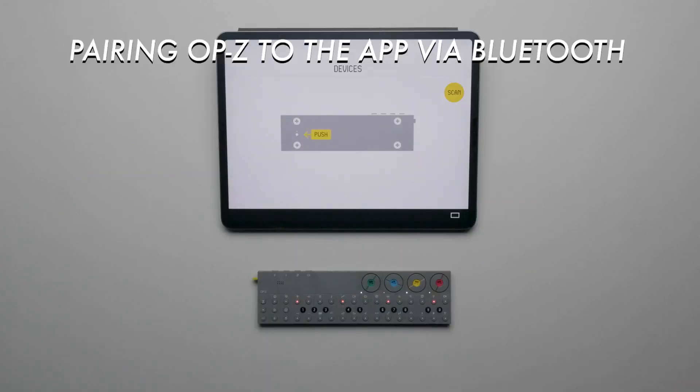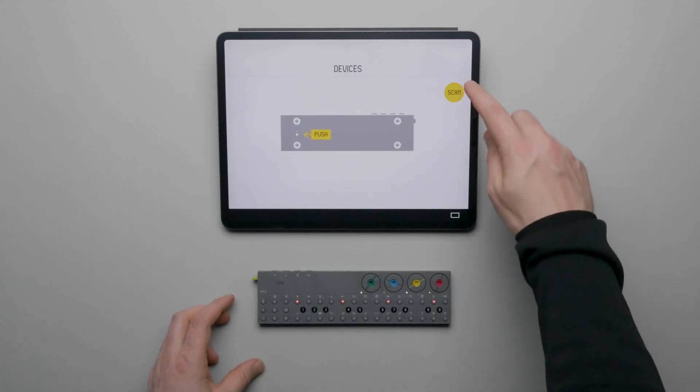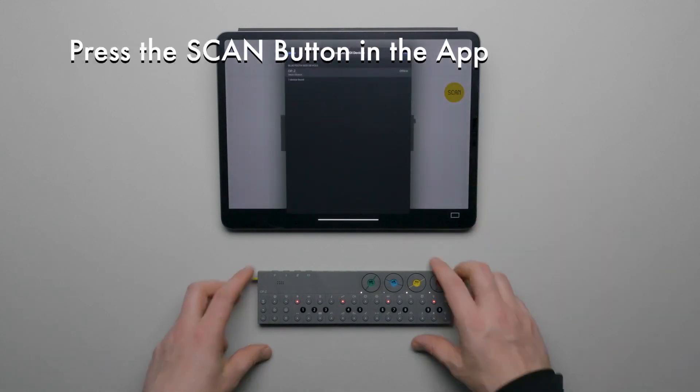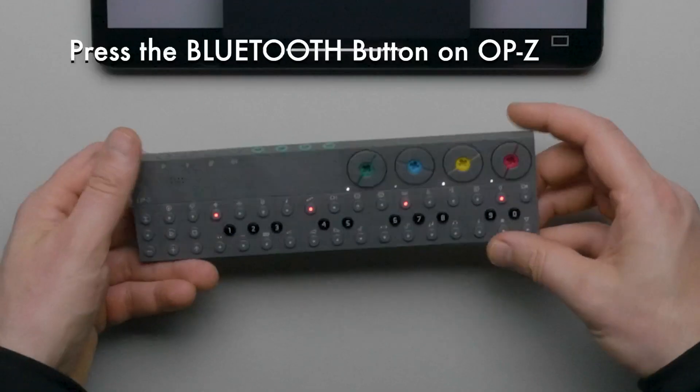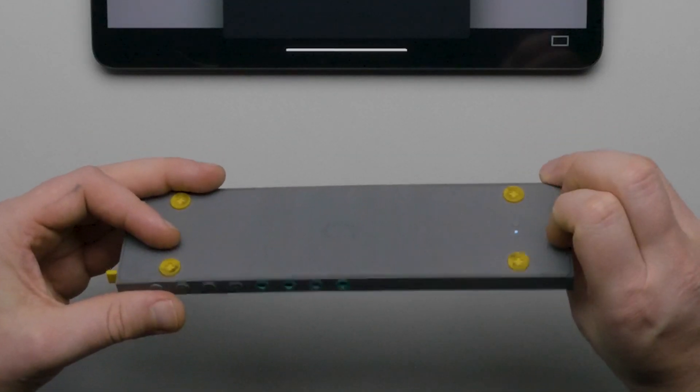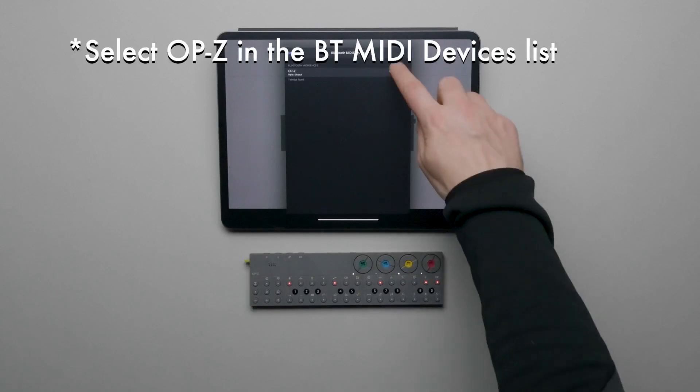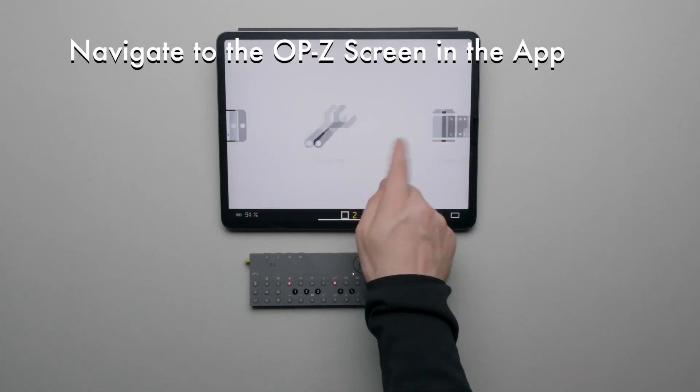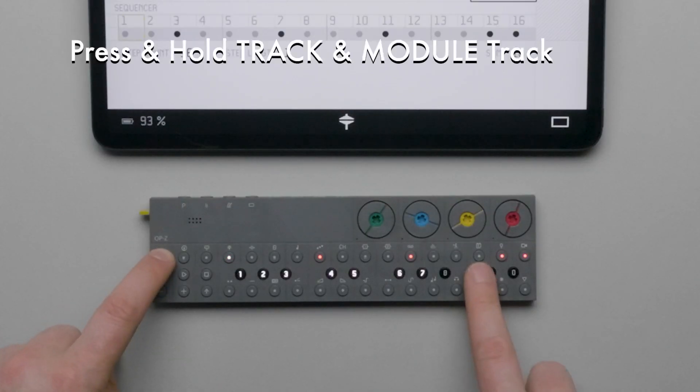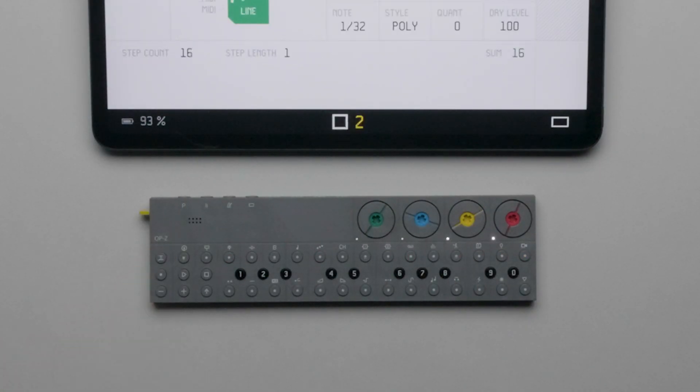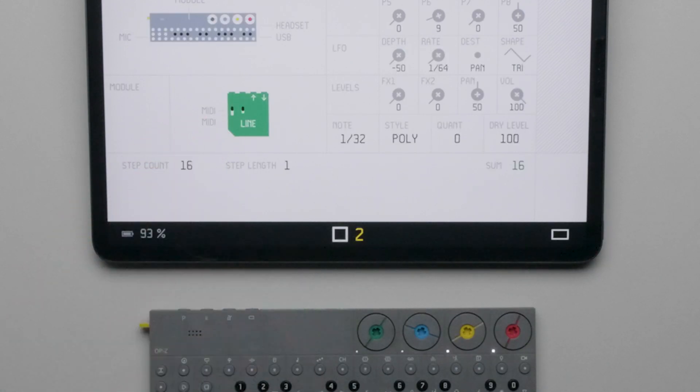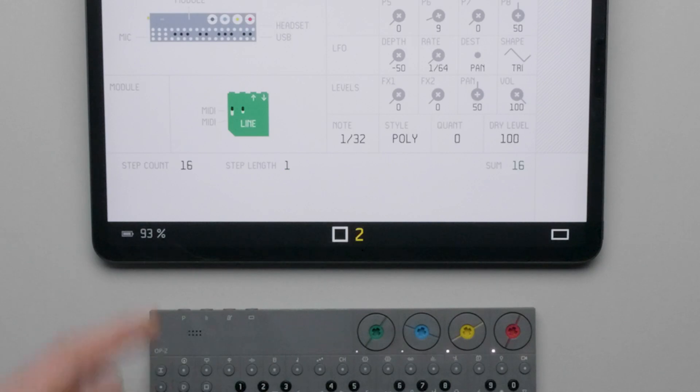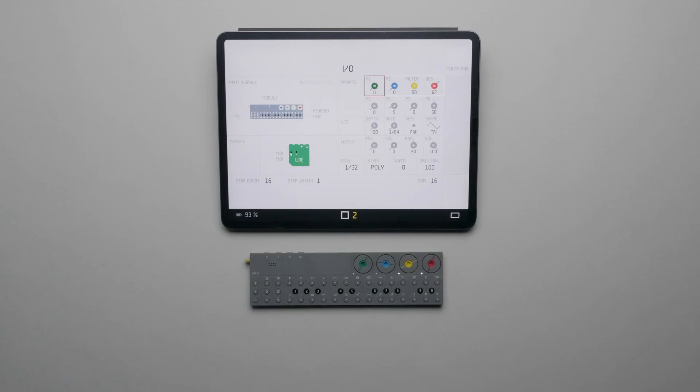Let's pair OP-Z to the OP-Z app to get additional visual feedback. Within the OP-Z app, press the scan button and then the Bluetooth pairing button on the bottom of OP-Z. OP-Z should now be paired with the app. In the app, navigate to the main OP-Z screen. On the OP-Z, press and hold the track button and then press the module track. In the app, we see visual feedback that the Line Module is installed. We can also see that the MIDI IO is set to MIDI.